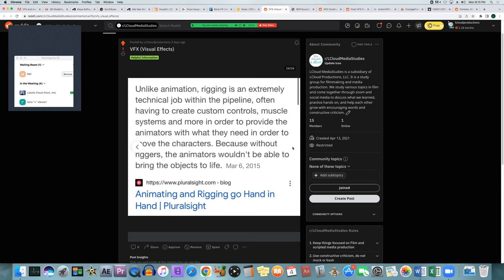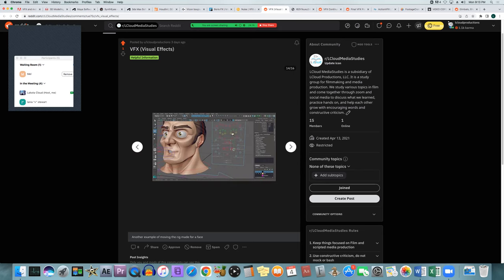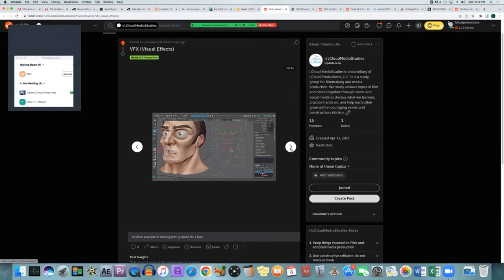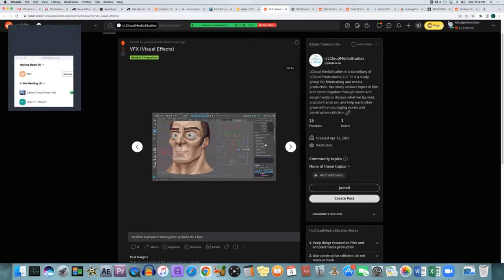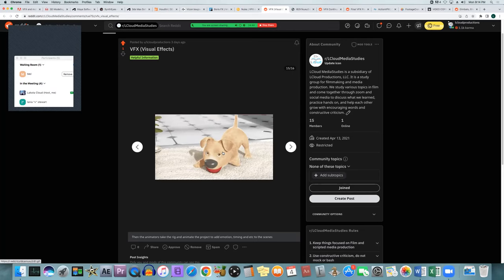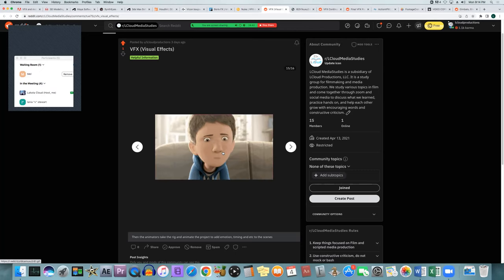The difference between animation and rigging is that rigging is extremely technical. You often have to create custom controls to allow animators to move certain things — those little green, light blue, and red circles each control different parts of the face. The riggers create custom controls, muscle systems, and more to provide animators with what they need to move characters around, because without riggers the animators wouldn't be able to bring the objects to life.